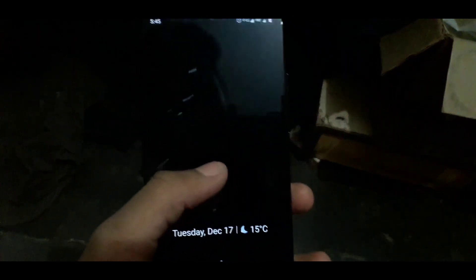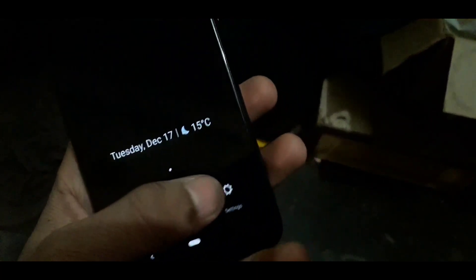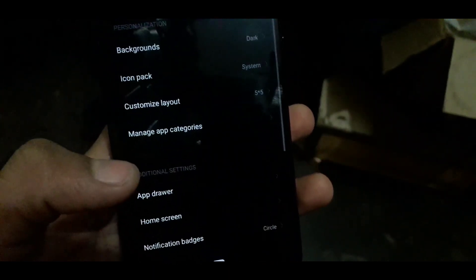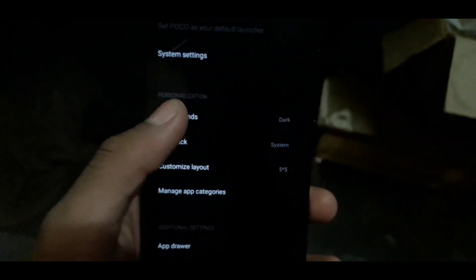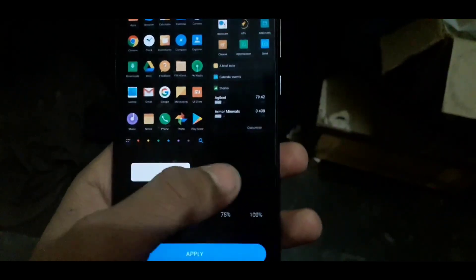Then you will need to go to Settings. Then you will need to go to More. Then from there, you will need to select Dark Mode.